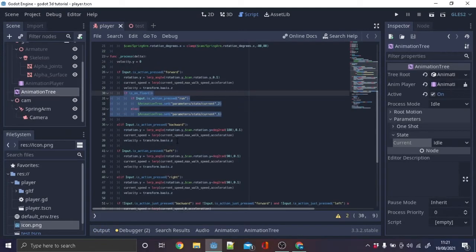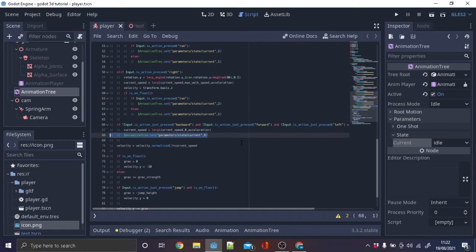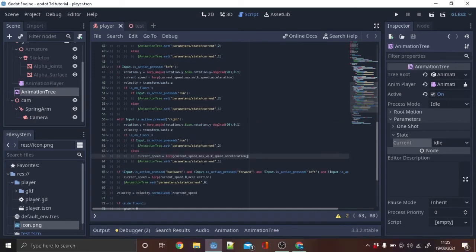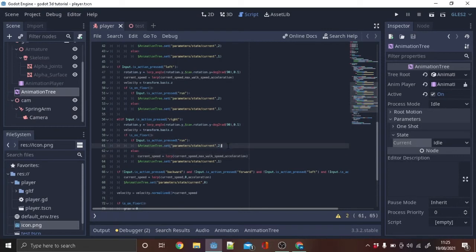Time to get animations working. Copy this in else statement of the movement code.